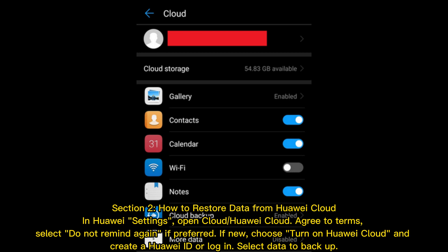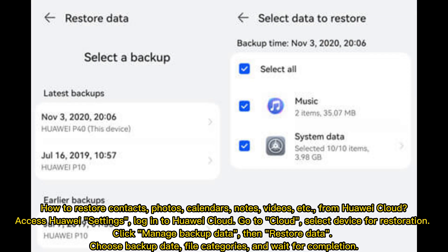Select data to backup — how to restore contacts, photos, calendars, notes, videos, etc. From Huawei Cloud: access Huawei Settings, log into Huawei Cloud, go to Cloud, select device for restoration. Click 'manage backup data', then restore data. Choose backup date, file categories, and wait for completion.